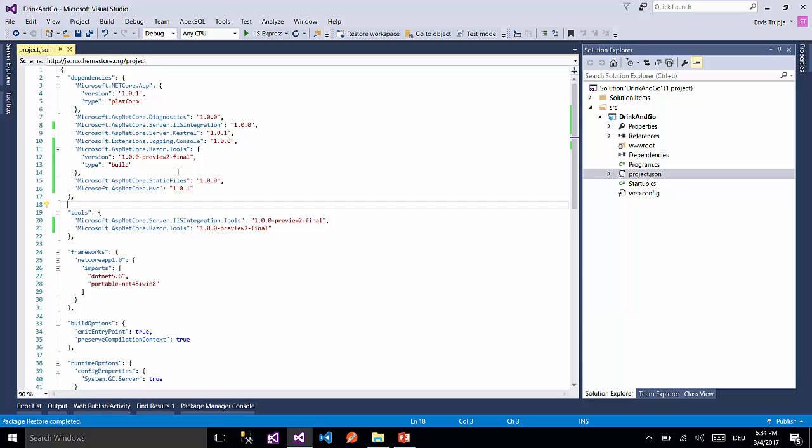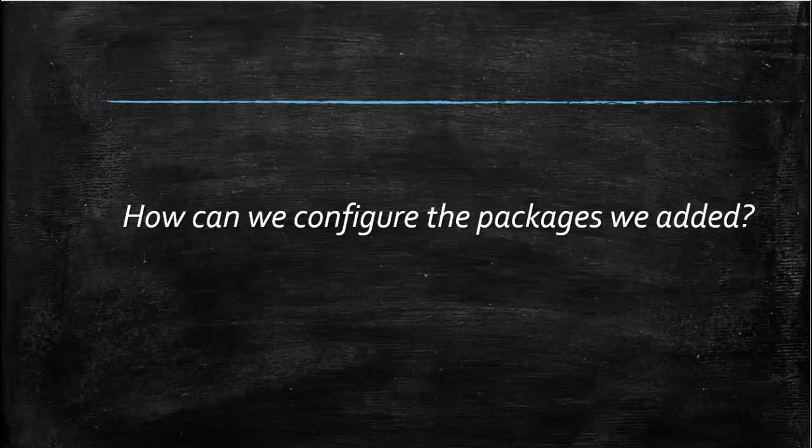When we save the file we will see that Visual Studio will download and install the packages. And the reference to our application will be added as well.